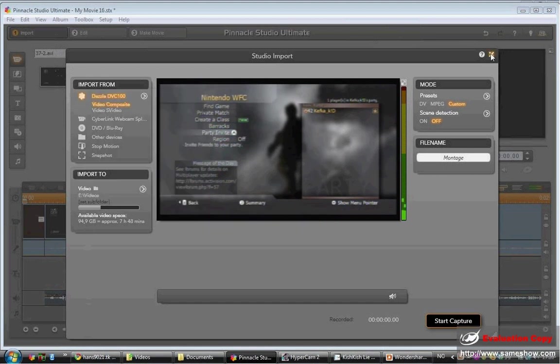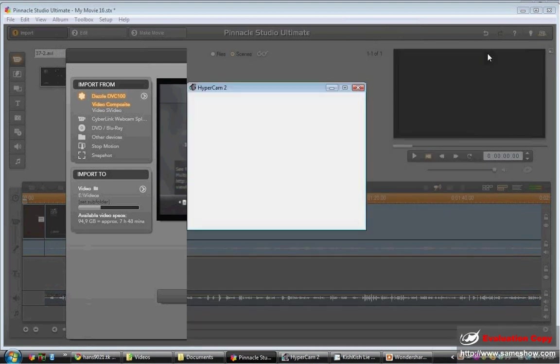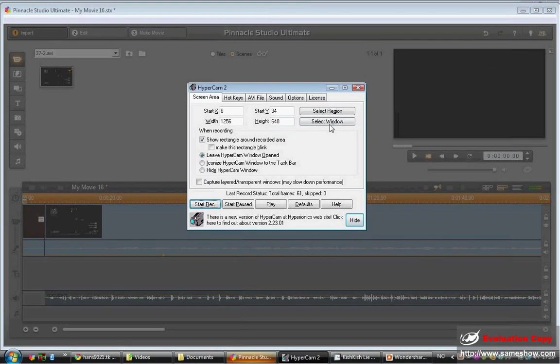There you can see hypercam, did you know that. Here you press, I press okay and then here you're in the main screen.